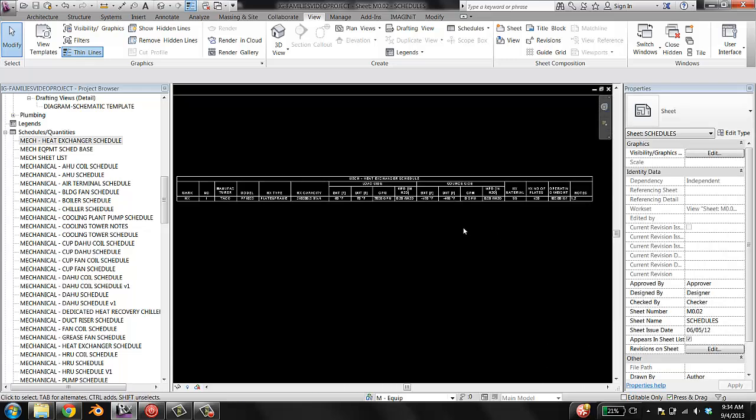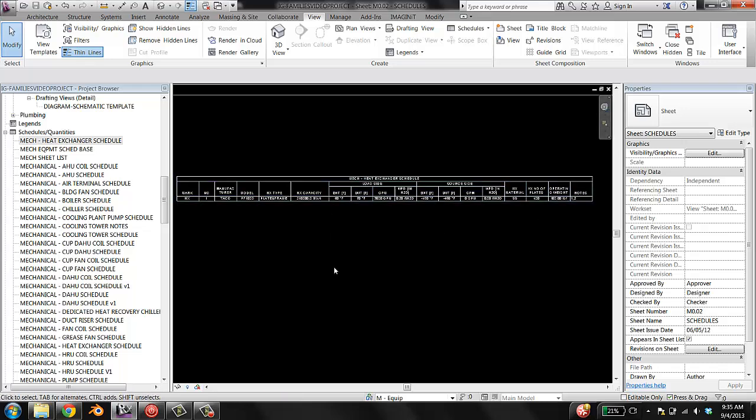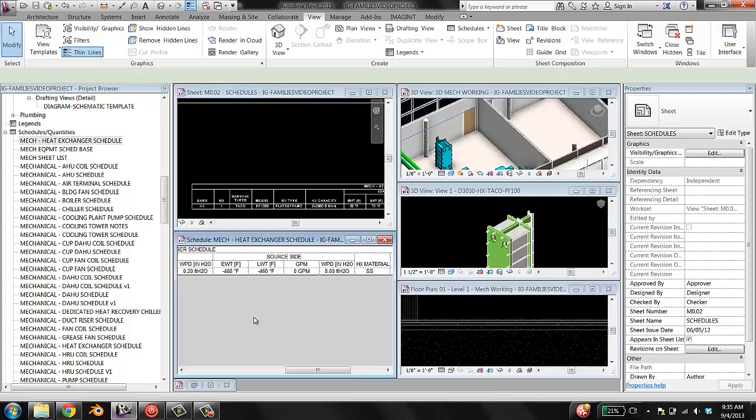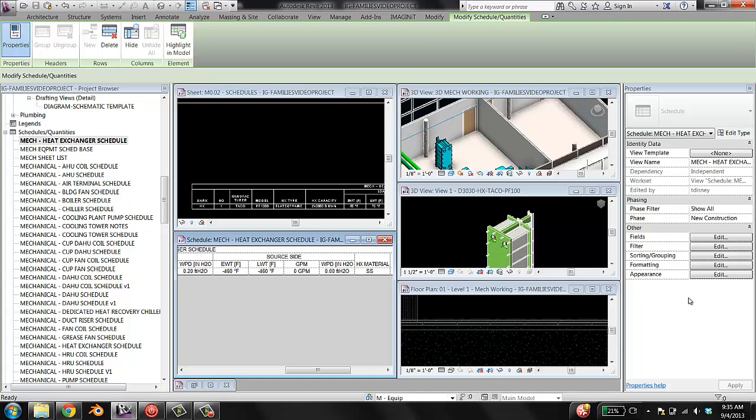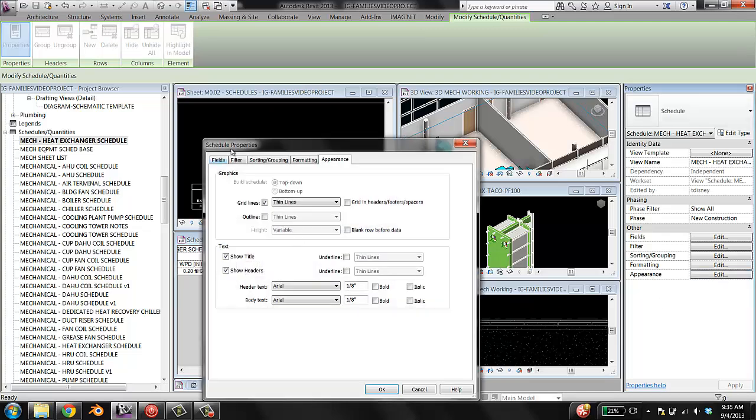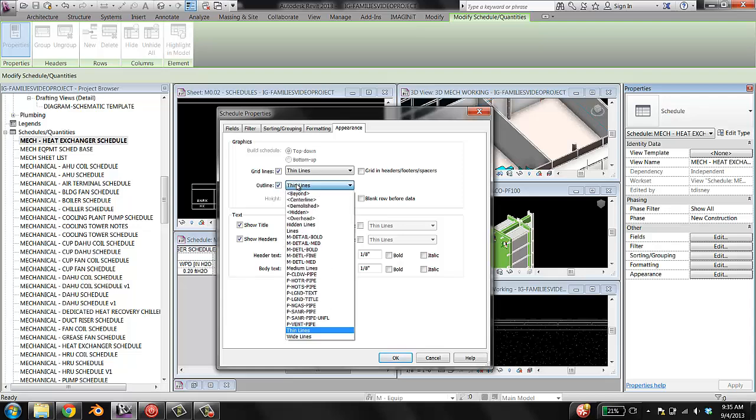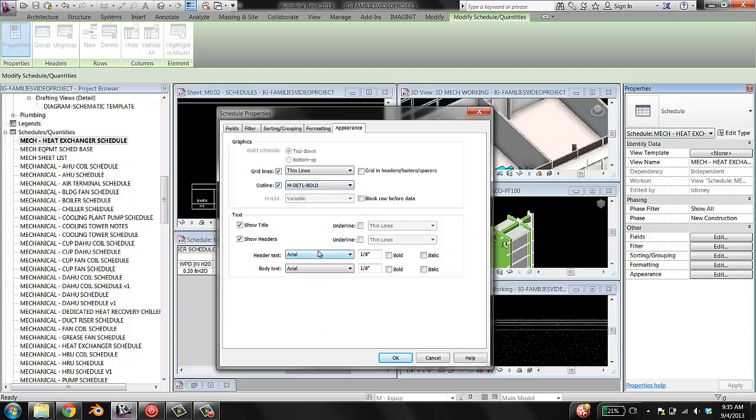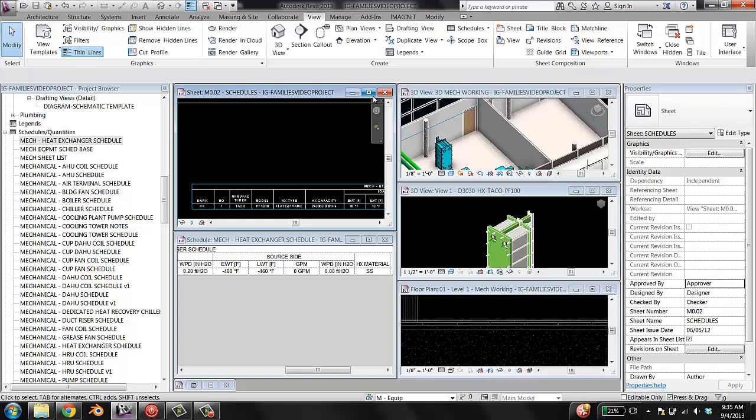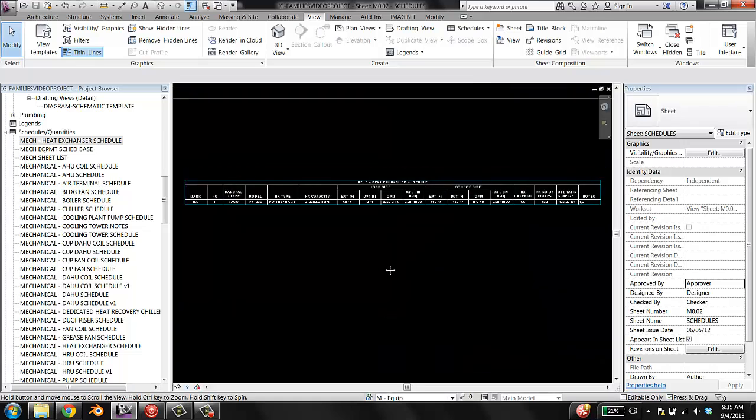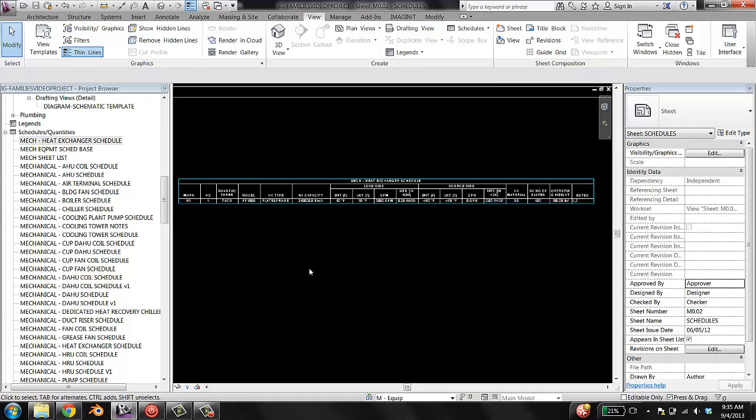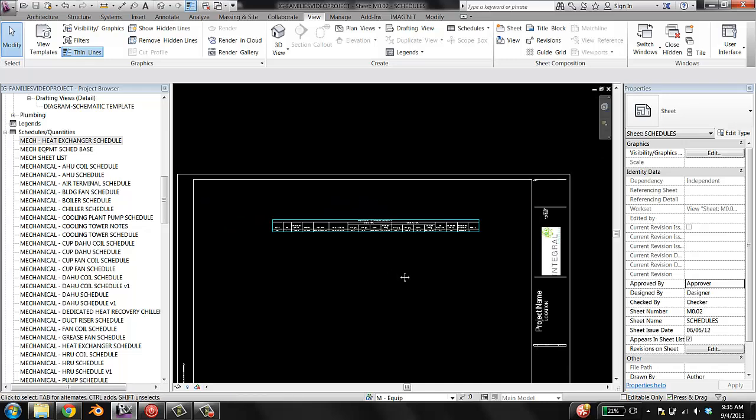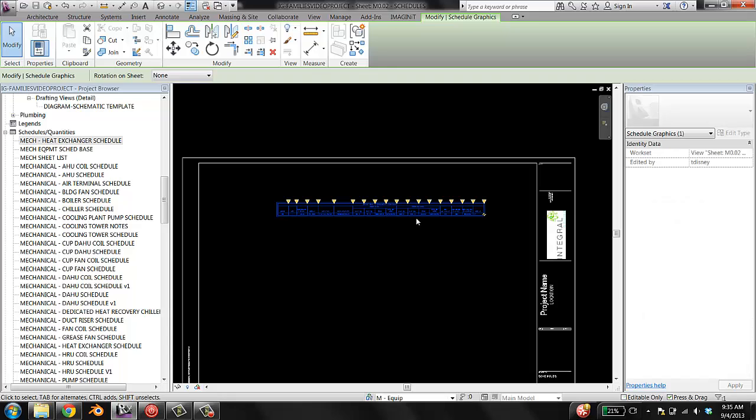All right, looks good. Now what I like to do is I like to add a nice thick border around this, so it gives a little bit of, well, I just think it looks nice. So I'm going to go back to my schedule, go to appearance. For the graphics, I'm going to say that the outline is in detail bold. And grid lines are thin lines, that's fine. So headers, yeah, I think everything else looks pretty good. And so now it changed the line type around the outline to be a thicker, bolder line than the interior ones, which I think looks nice. So, that's it. I'm done. I have created from scratch a new heat exchanger schedule.